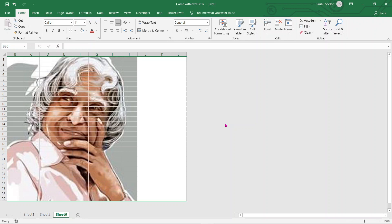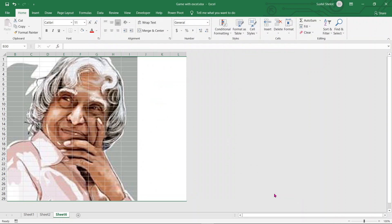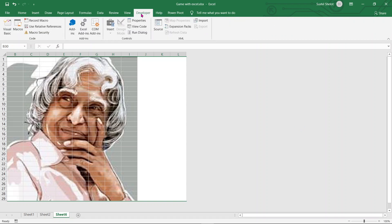Now to further build the game — as I had shown last time how to insert the Developer tab in your command window — I'll show you again. Right-click on your command window, say Customize the Ribbon. In Customize Ribbon, in the dropdown you have the choice to choose Developer. If it is not available in yours, this is the way you can choose the Developer tab and say OK.